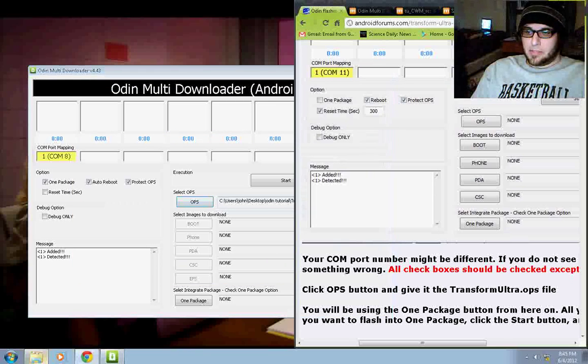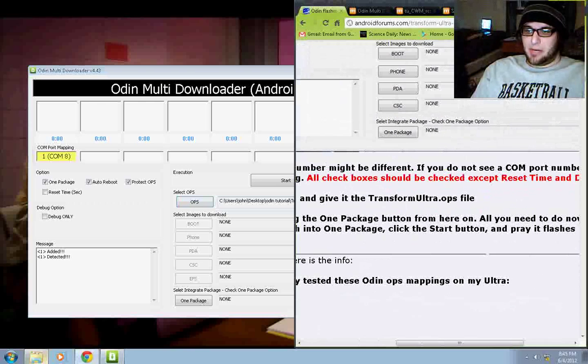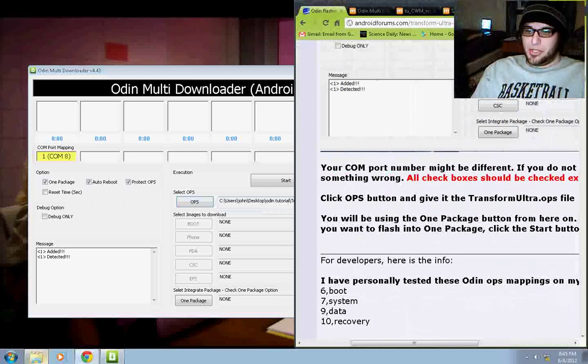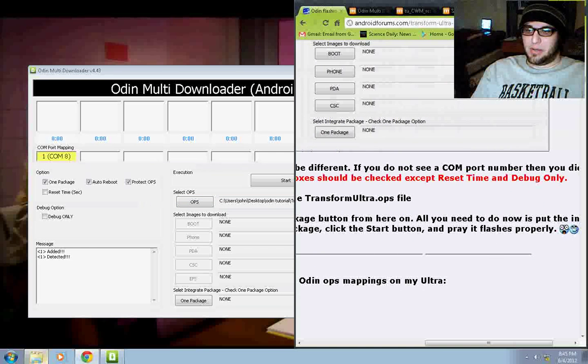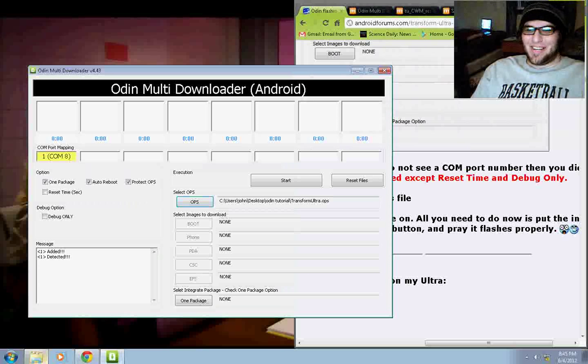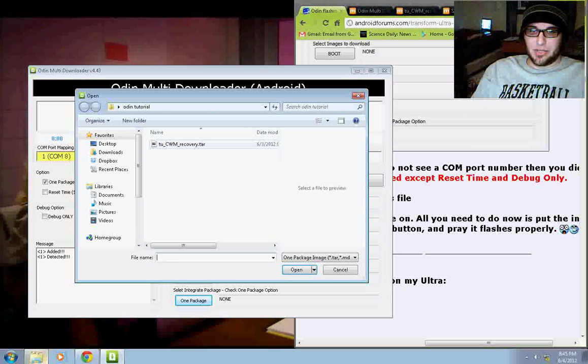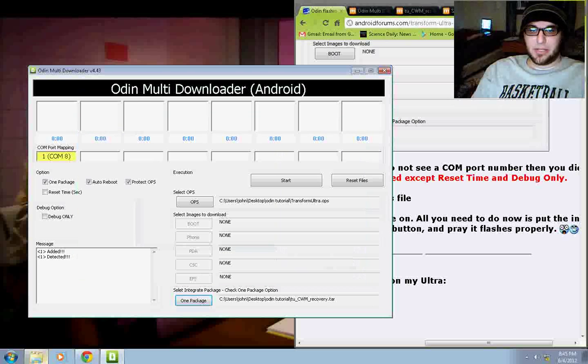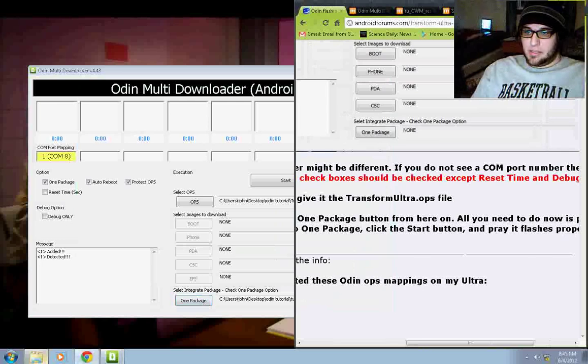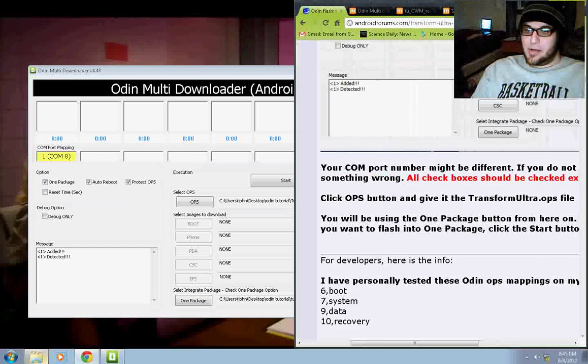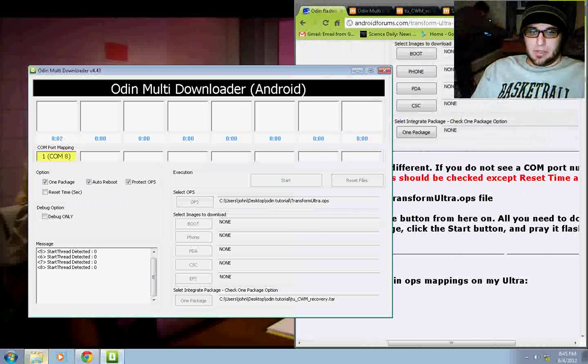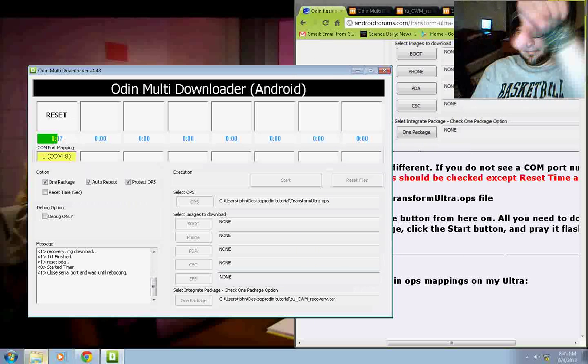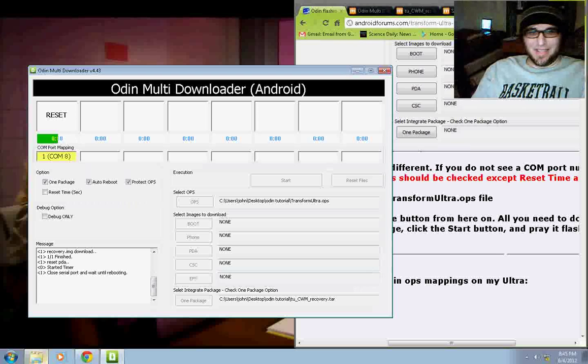Alright, click the ops button and give it the transform.ultra.ops file. And I guess it's going to open up automatically from whatever file Odin happens to be in. So, I'll just go ahead and load that. Alright. You'll be using the one package button from here on. All you need to do now is put the image you want to flash into one package. Click the start button and play it flashes properly. Alright. Let's give that a shot. One package. Now, I have this tu_cwm_recovery.tar that I'm going to use. And, double checking, measure twice, cut once, right? Click the start button.